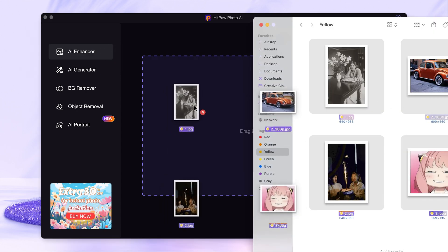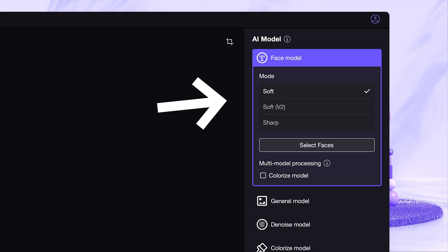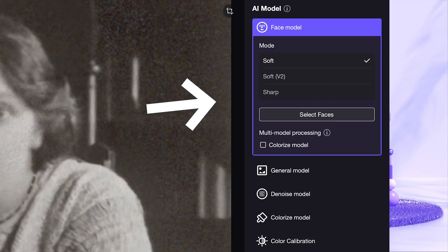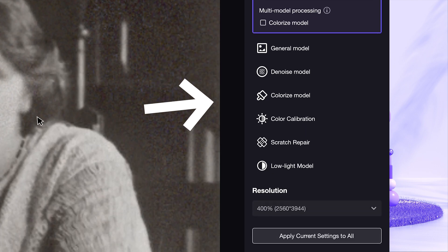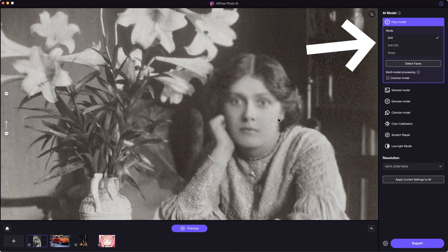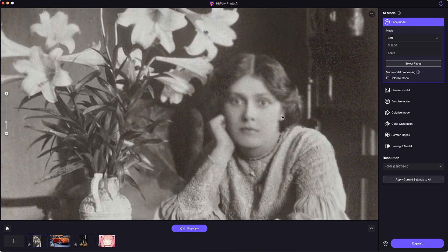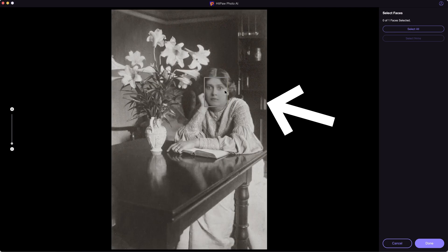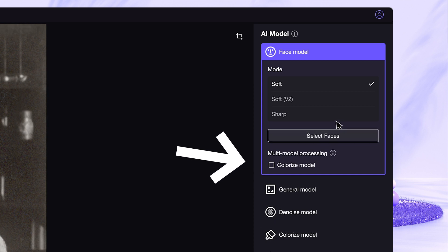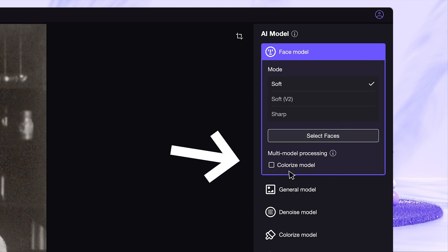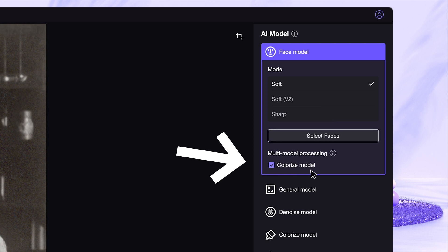Drag and drop these images right in here. You can see on the right-hand side are some AI models to choose. The face model is obviously suitable for this photo. I am using the soft mode as default — it has already detected the face automatically. There is also an extra colorize model, which can help you colorize the photo if it is black and white, so we are ticking it.